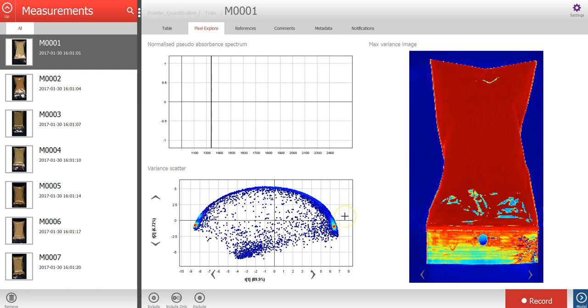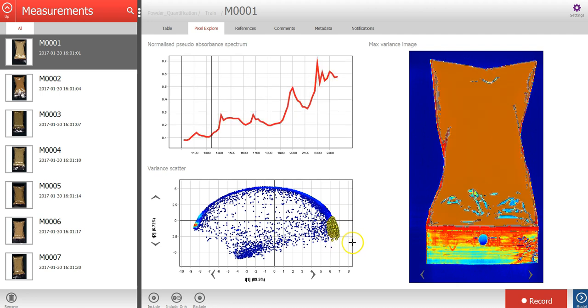By selecting a cluster of points, you can see where these pixels are located in the image, and also the average spectra for that selection.